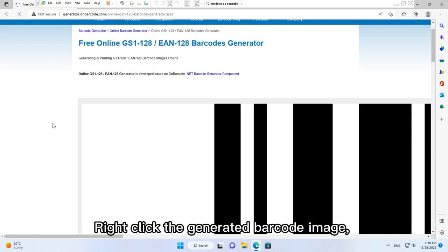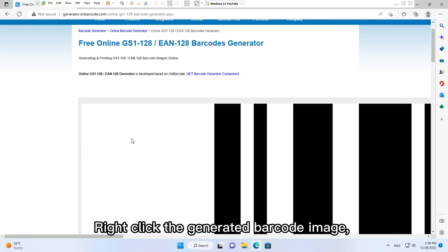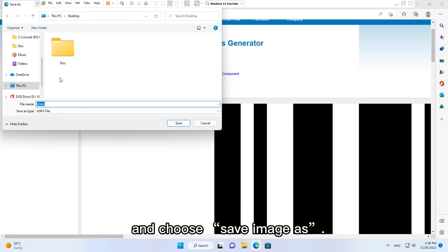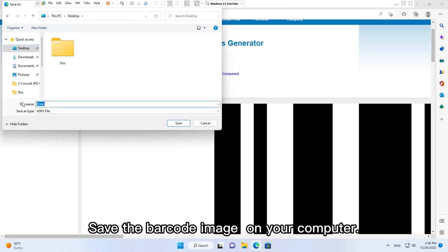Right-click the generated barcode image and choose save image as. Save the barcode image on your computer.